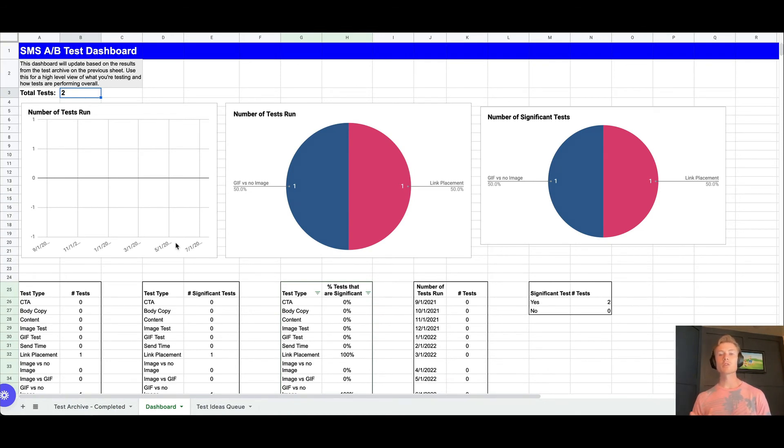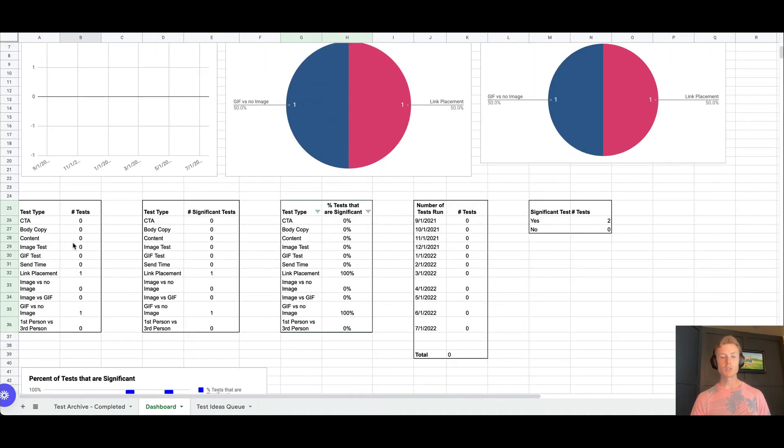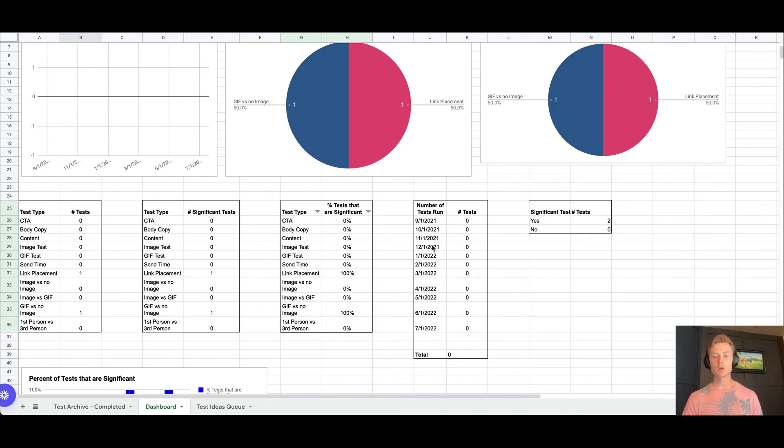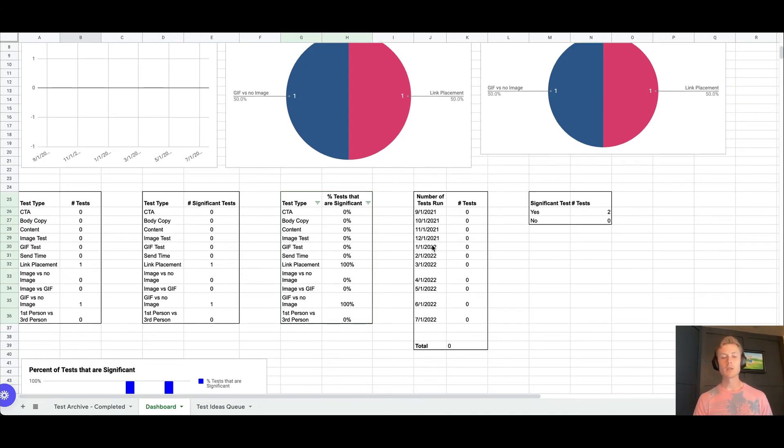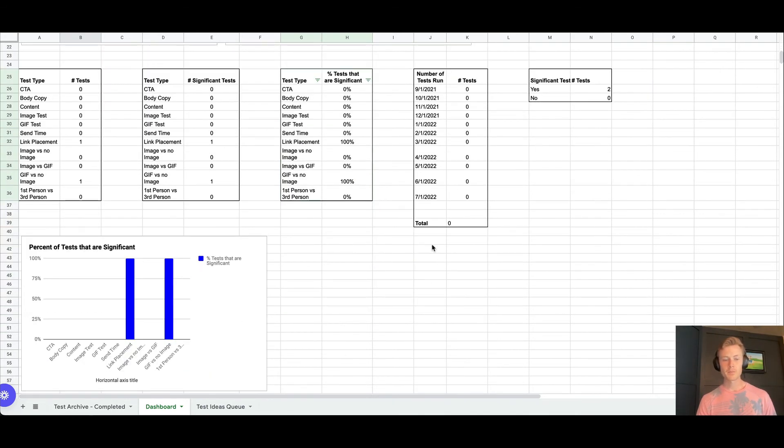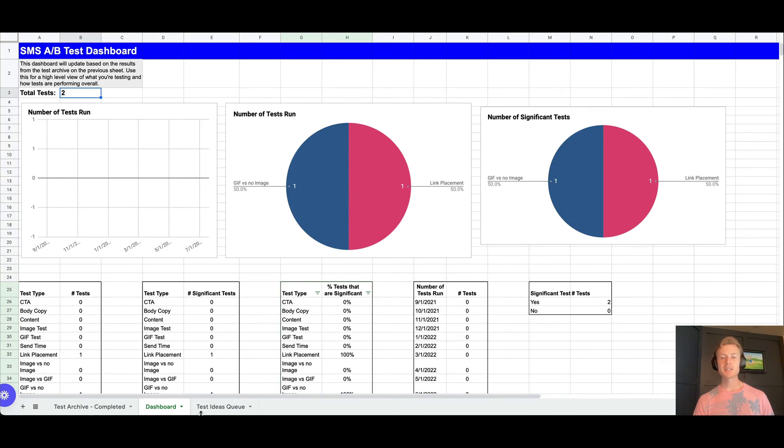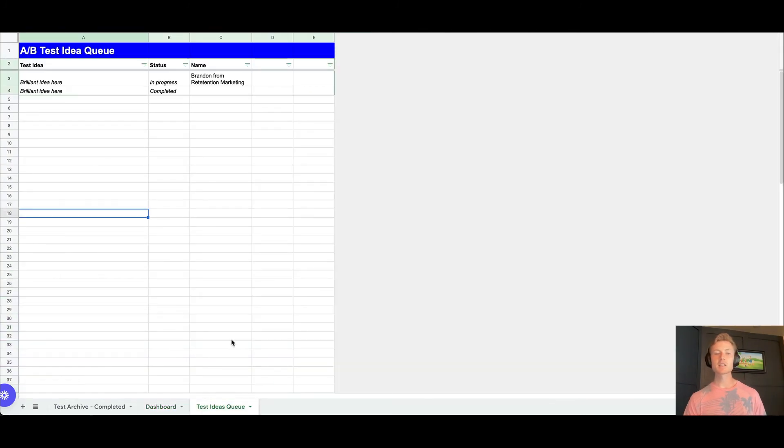How many were significant, as well as what the test type was and the percentage that are significant or not, and how many tests were run in a given month. And then last but not least is a test ideas queue. So I really like to open this up to the entire team.